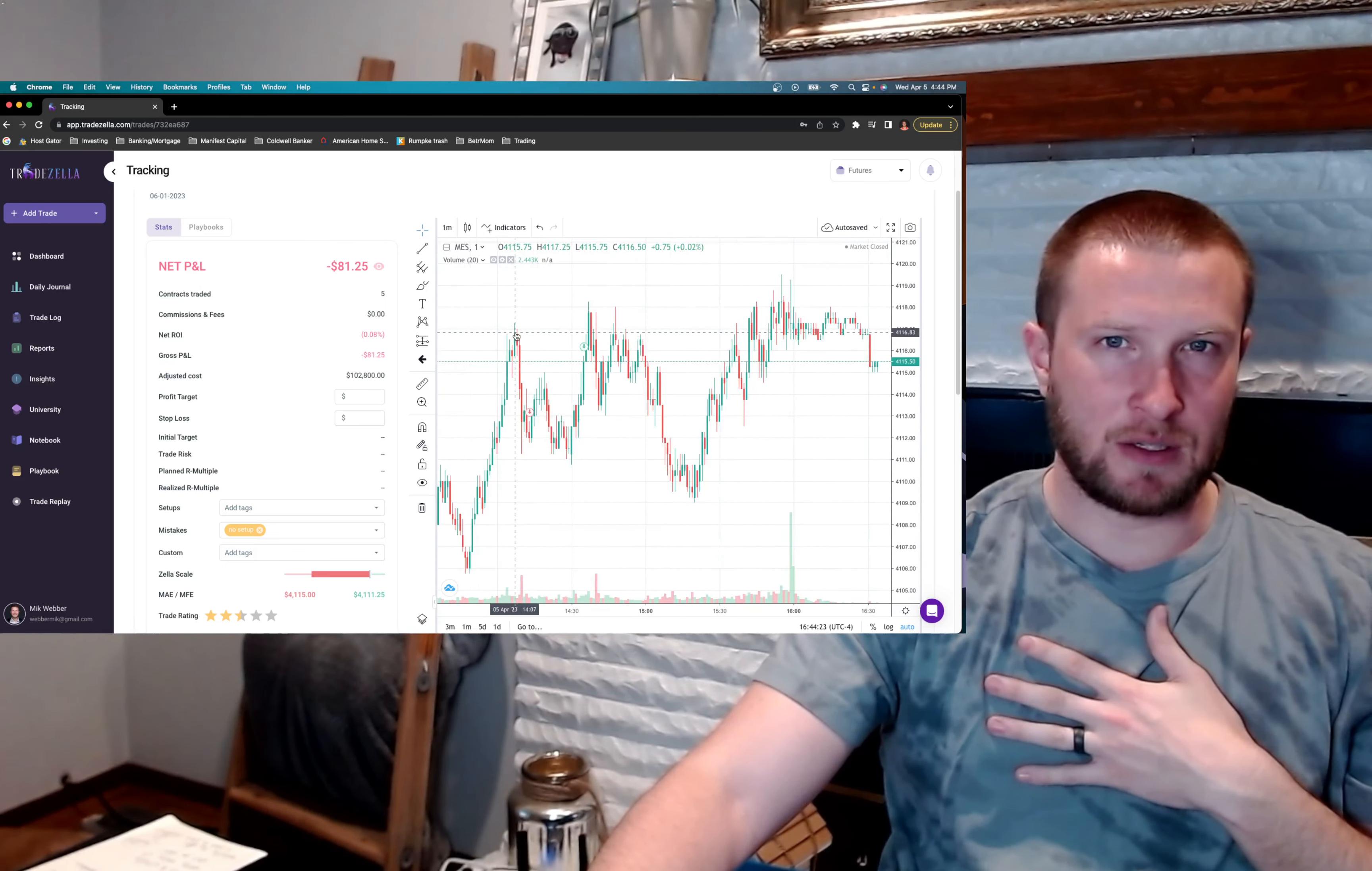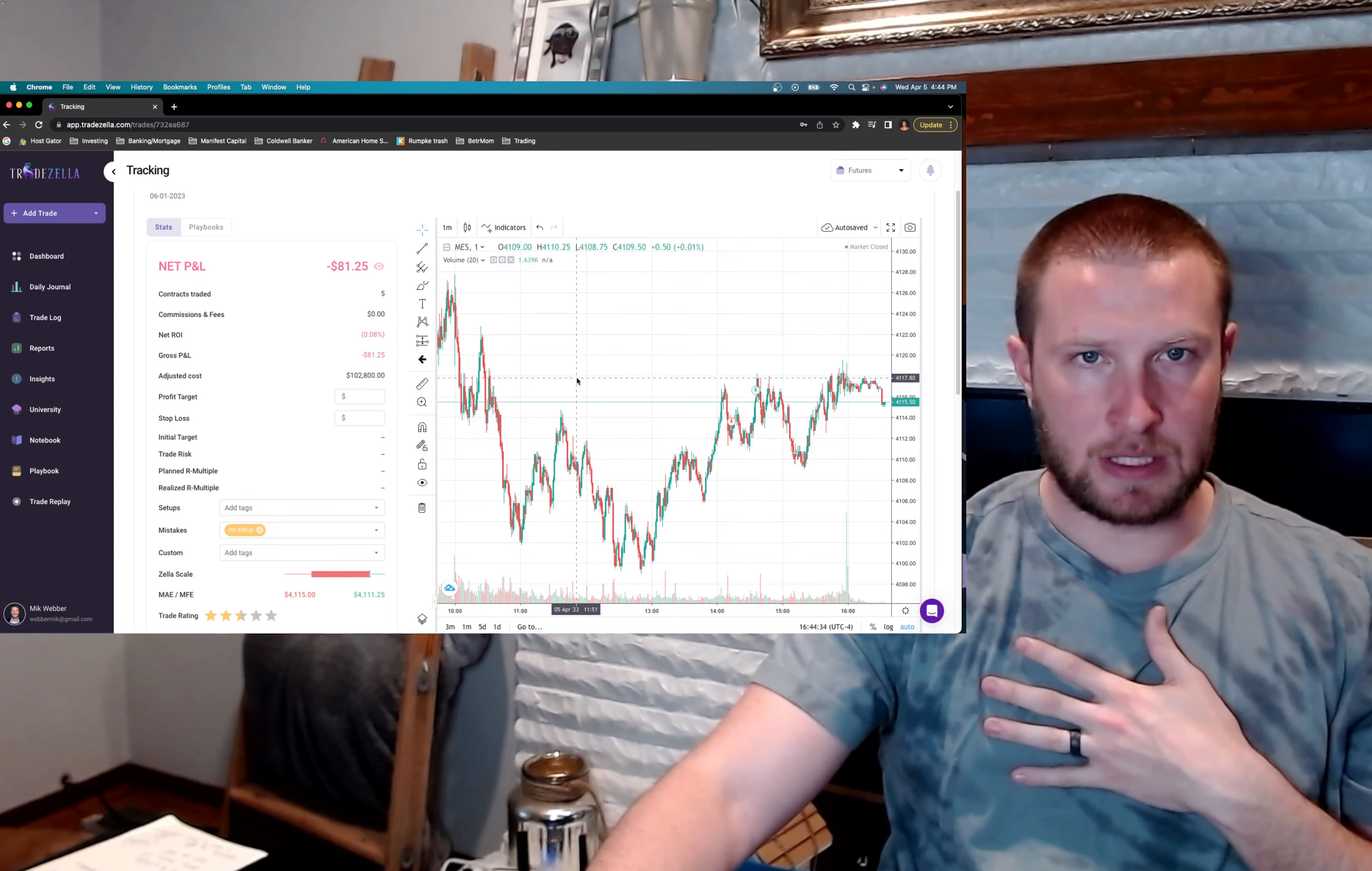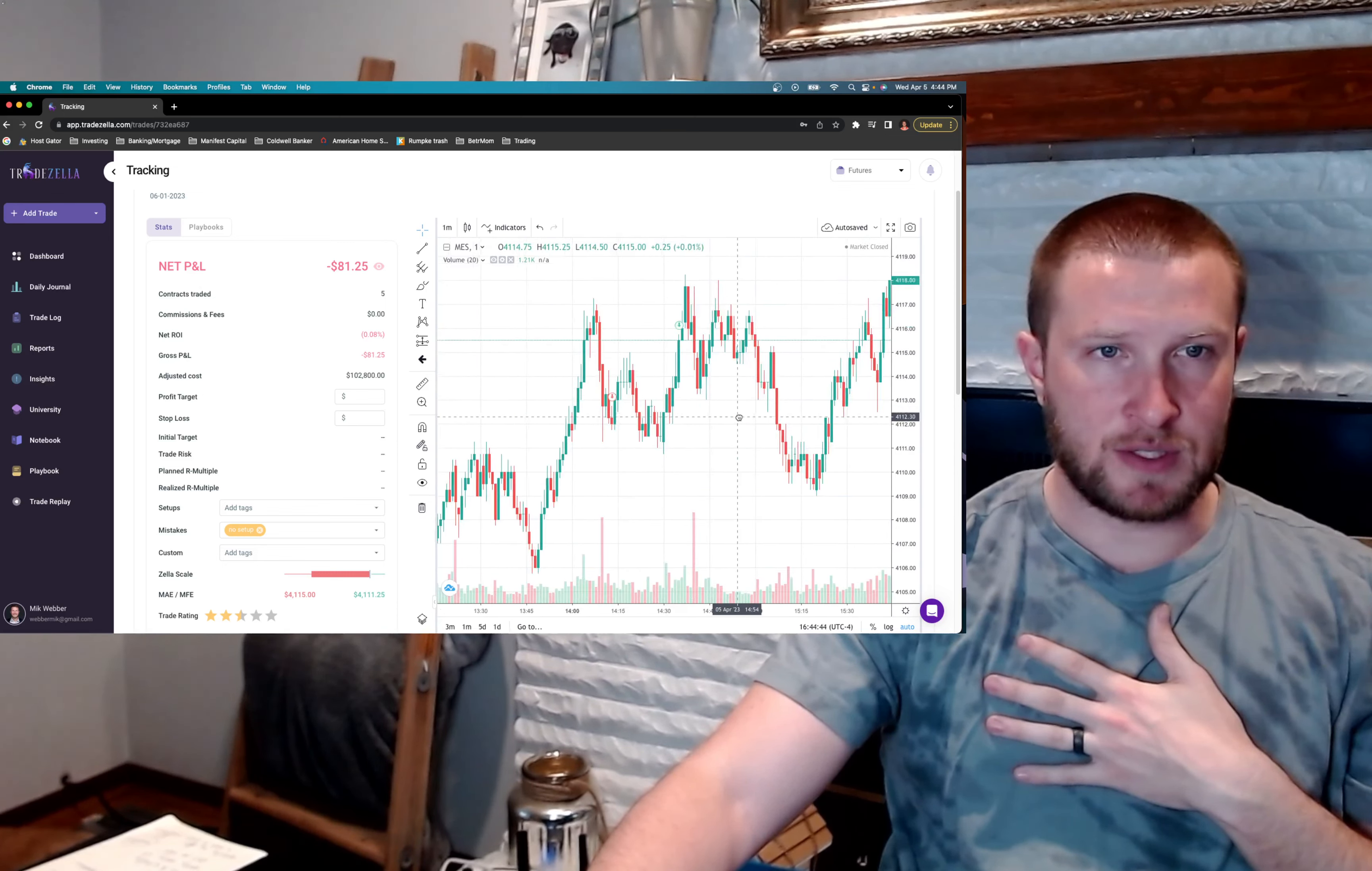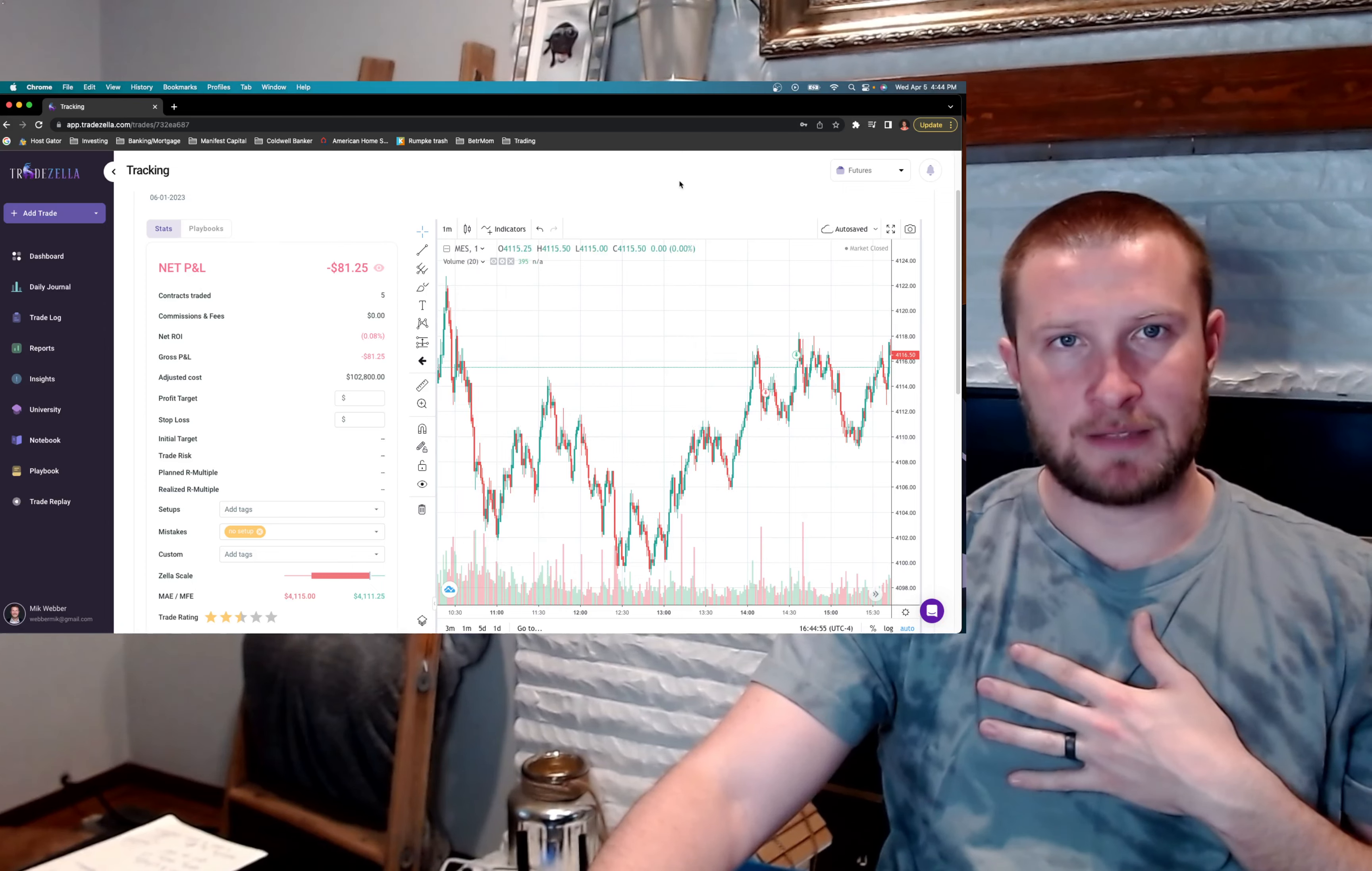Because right here was that level from my first trade, which is 4118. So we had 4116 to 4118 in this range right here. And we had this rejection off of that. So the 4116, 4117. That rejection was pretty hard off of that level. And so I was thinking, okay, we're headed right back down. But I was just misreading everything. And sure enough, it went against me. And just overall bad day.